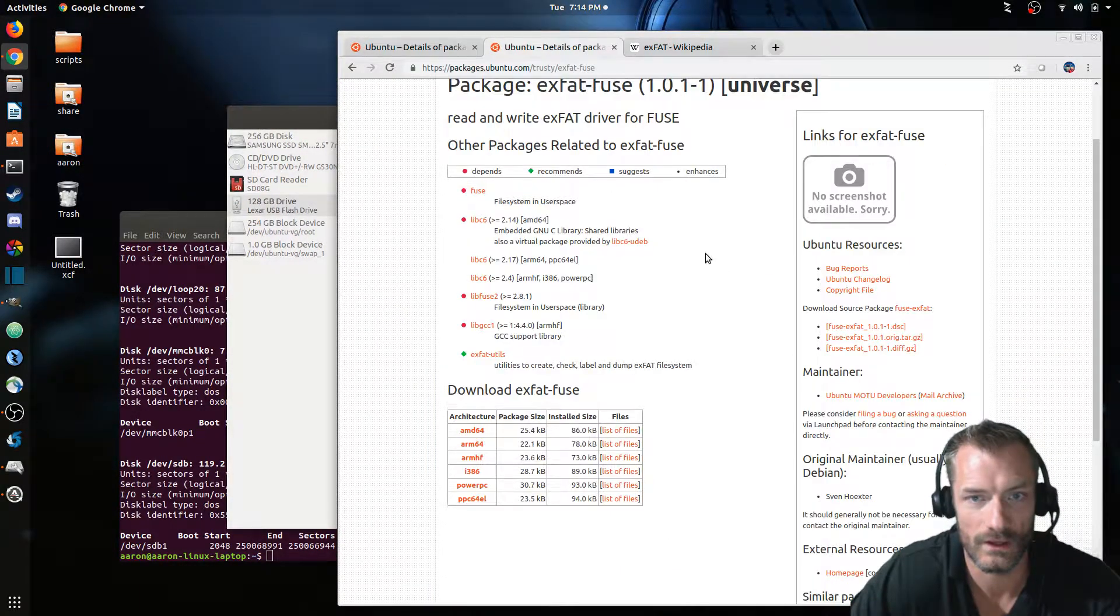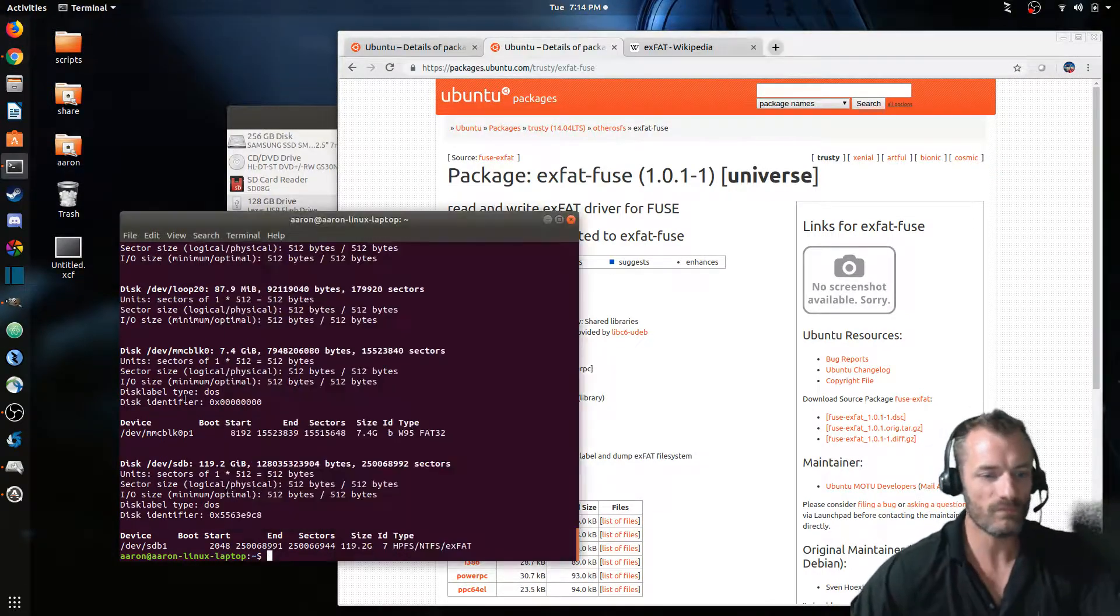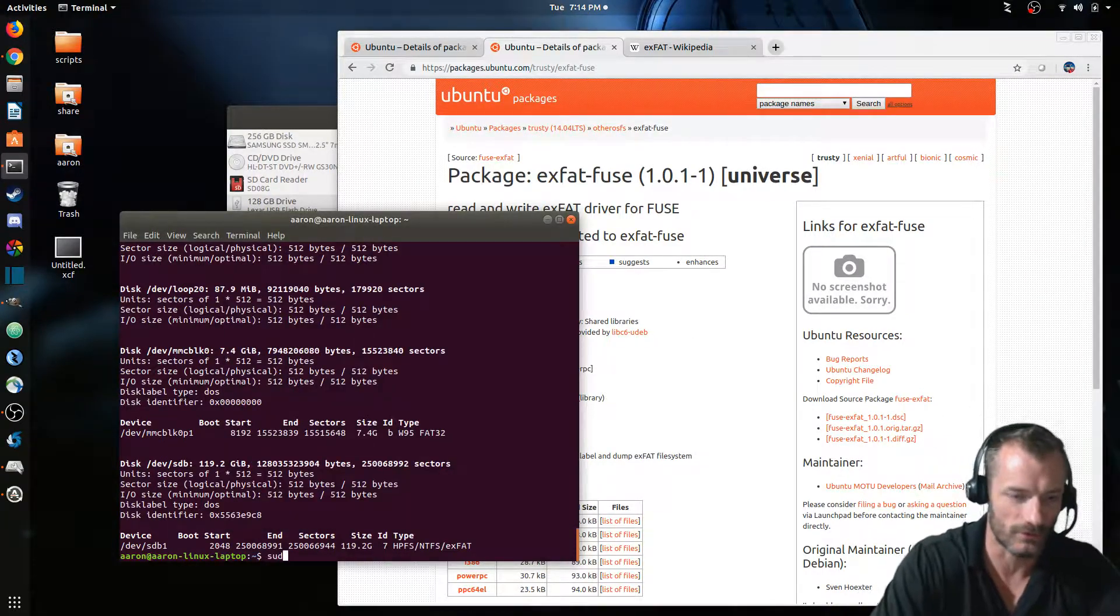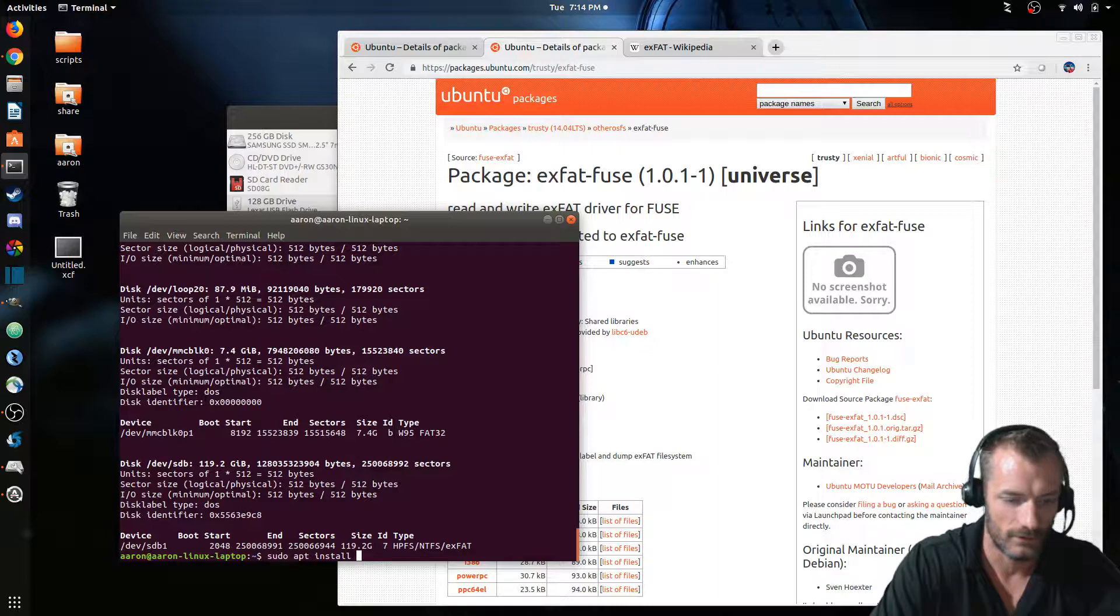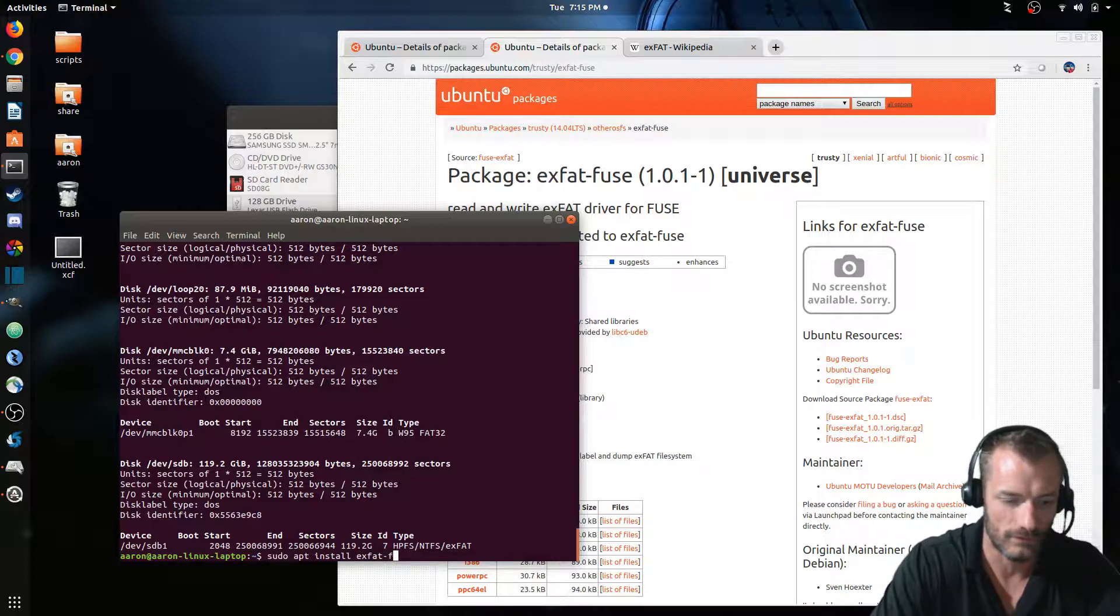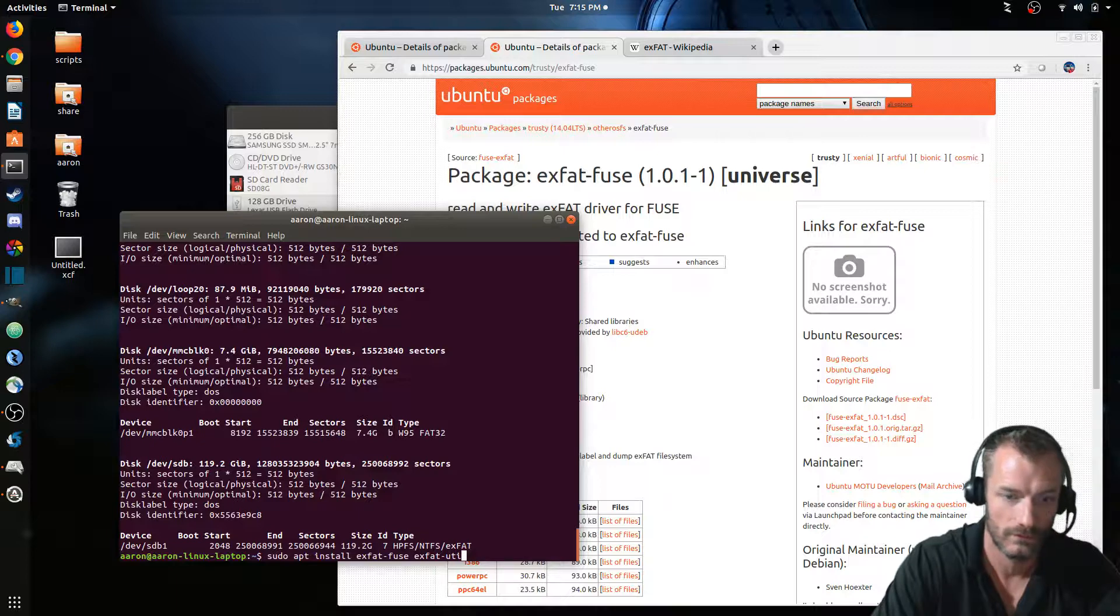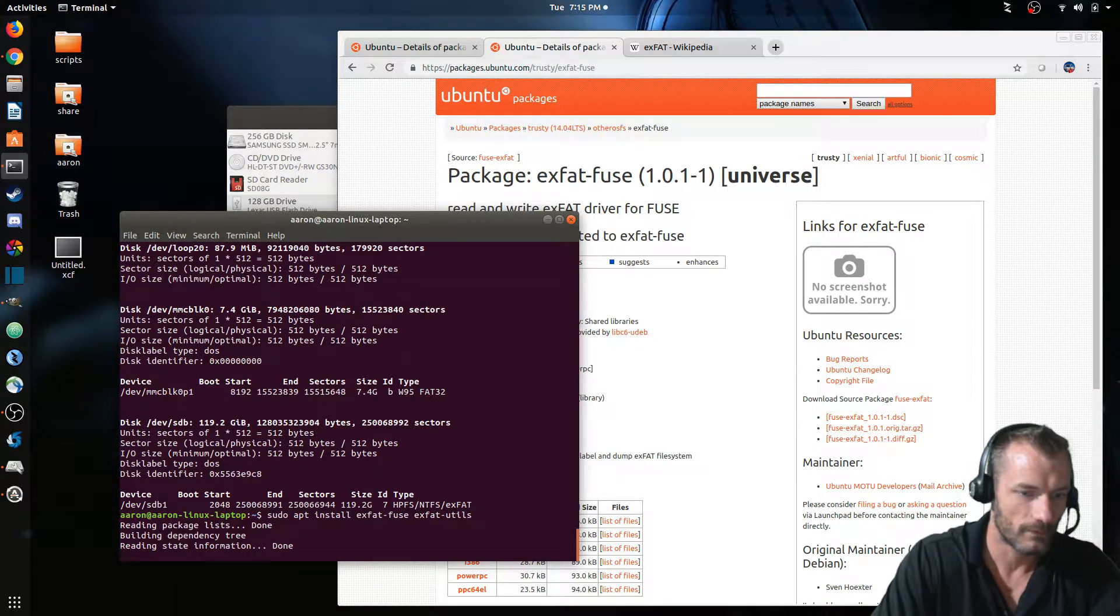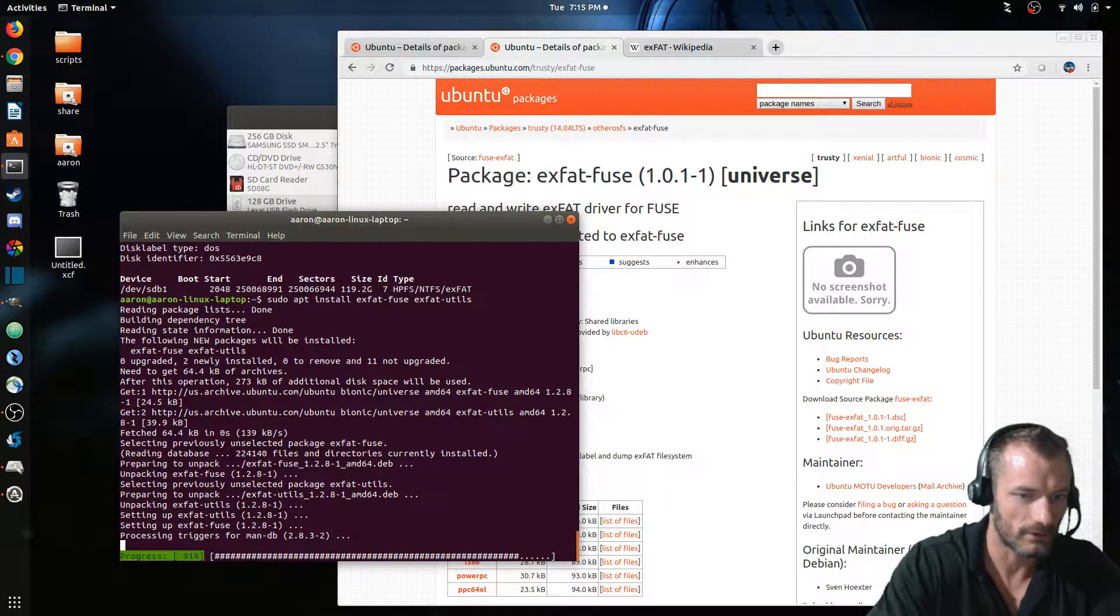And it's pretty easy to install it doing on the command line. So we're just gonna say sudo apt install exfat-fuse and exfat-utils, and we're gonna go ahead and let that get completed.